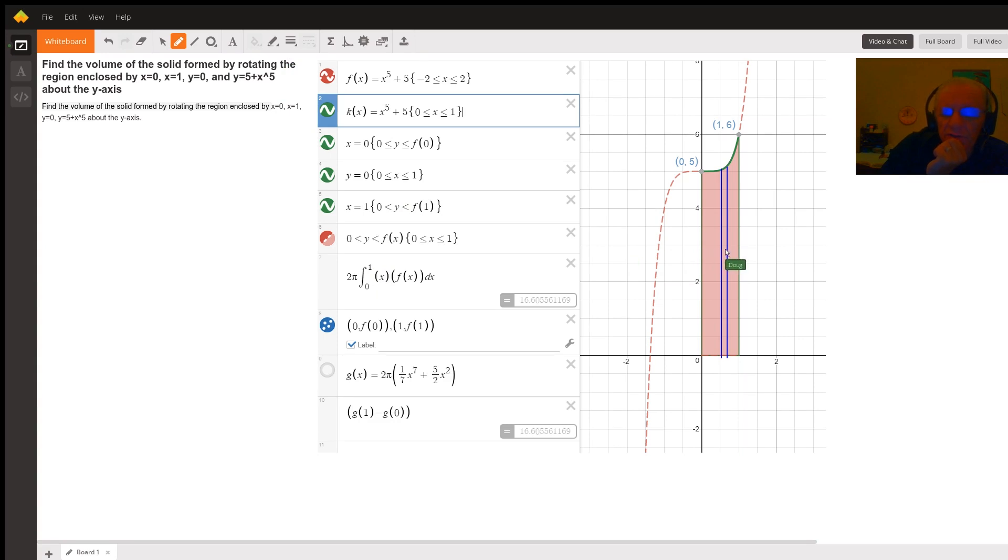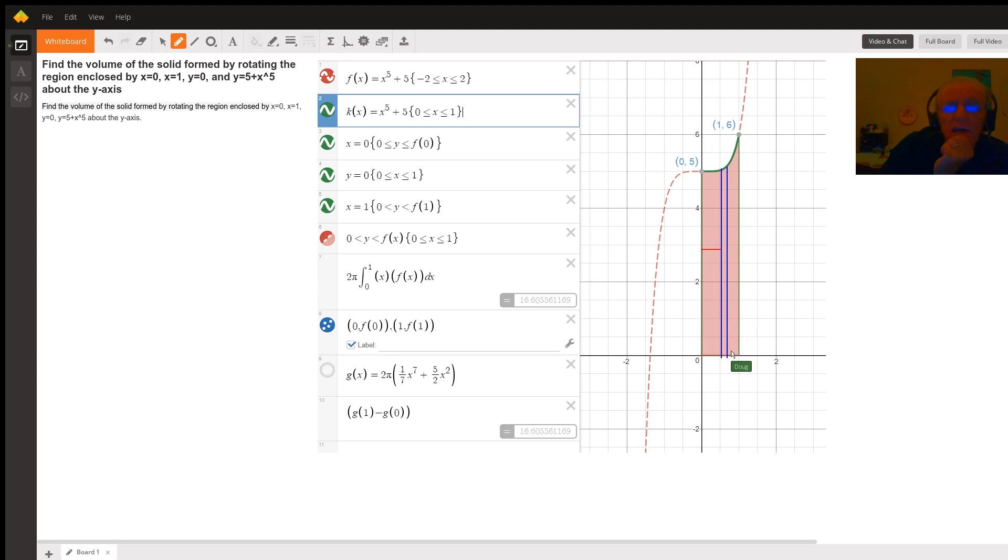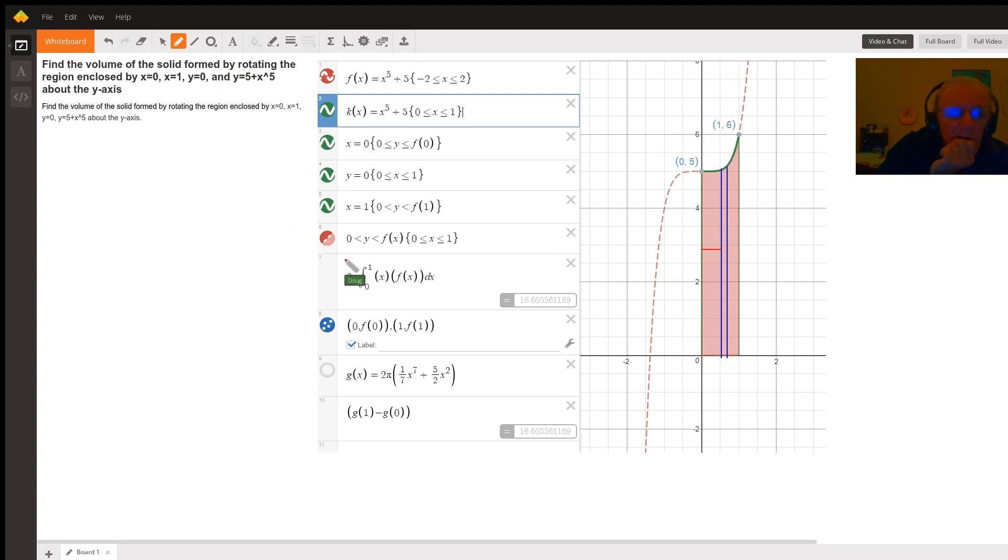To the center of the shell, that's called the average radius, and f of x is the height of the shell. The height of the shell in this case, for any given x between zero and one, will be x to the fifth plus five. So here's the formula for the shell method right here.